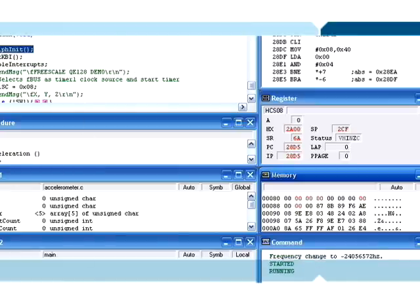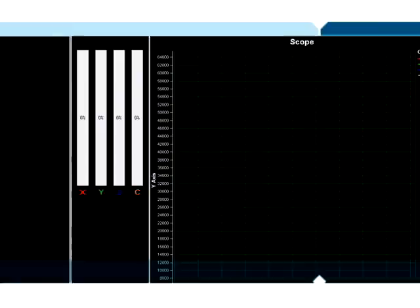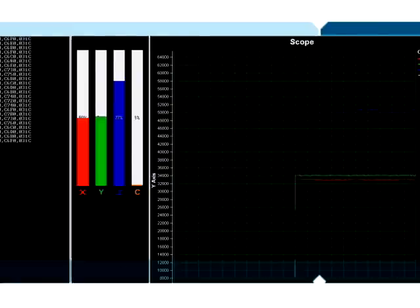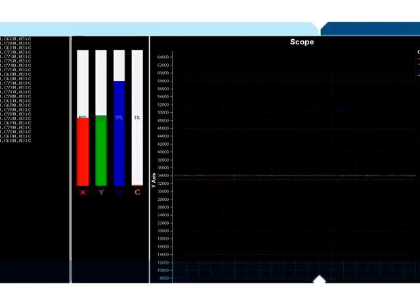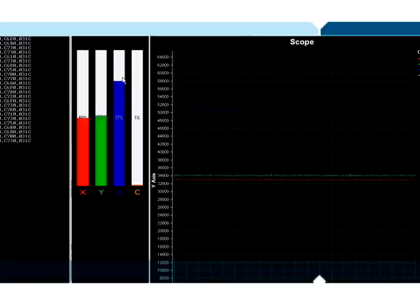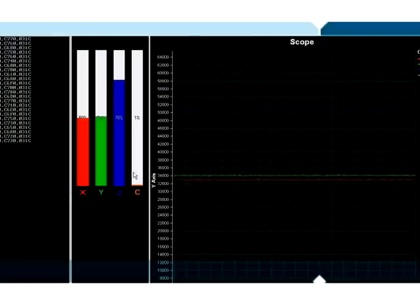Now that the part is programmed, we will launch an interface. Now this interface has four bar graphs and a line graph and then the raw data that's being fed in from the microcontroller.